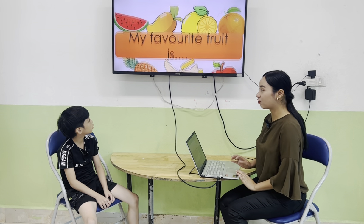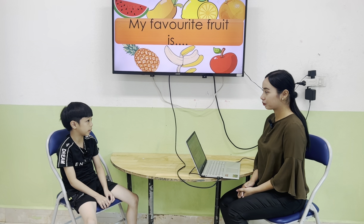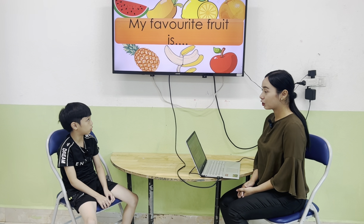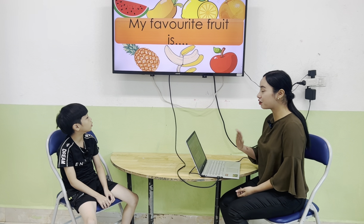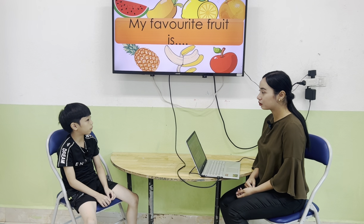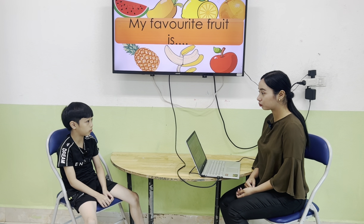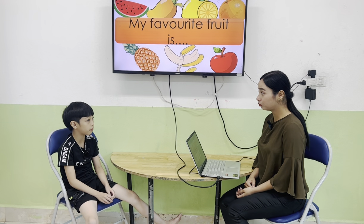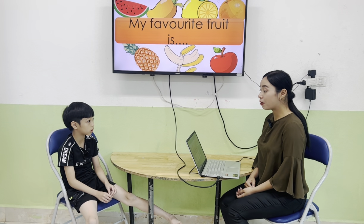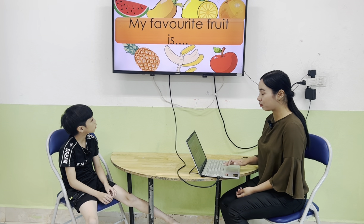What is your favorite food, Vin? My favorite food is mango. Mango. Can you ask my teacher? What's your favorite food? My favorite food is watermelon.